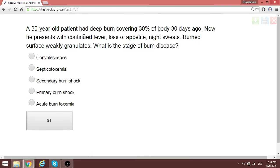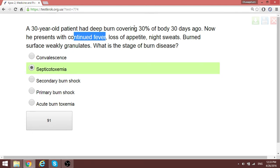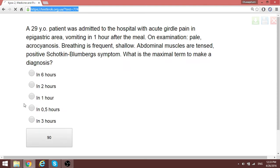A patient with a burn who is now having continued fever: one thing happening in this patient is septicotoxemia. One of the most common causes of infectious complications in patients with burns is Pseudomonas aeruginosa. This is a patient with septicotoxemia showing signs of surgical post-burn toxemia.